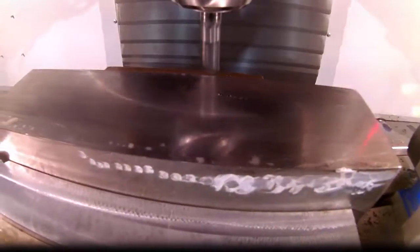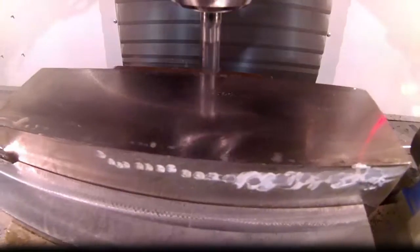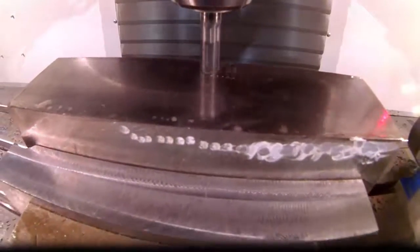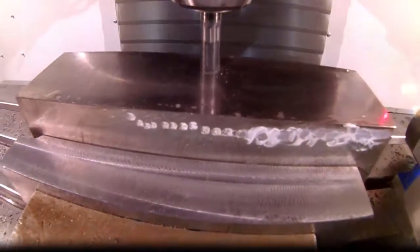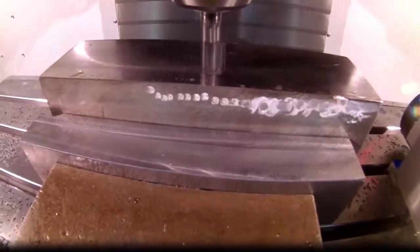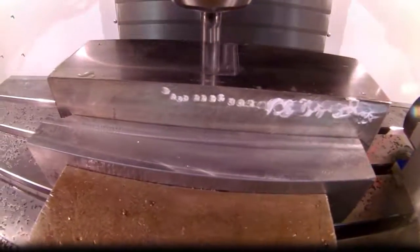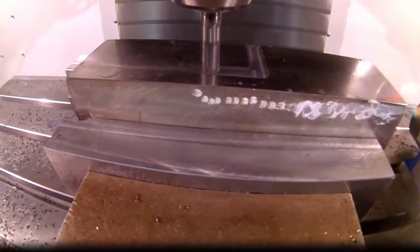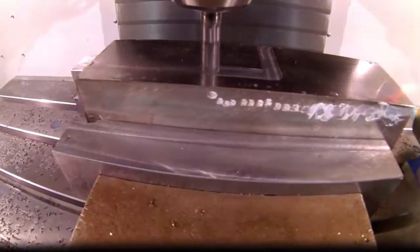This is the exact toolpath that you just watched in Mastercam. I use Mastercam just to give you a visual aid. Obviously you can write this code by hand.